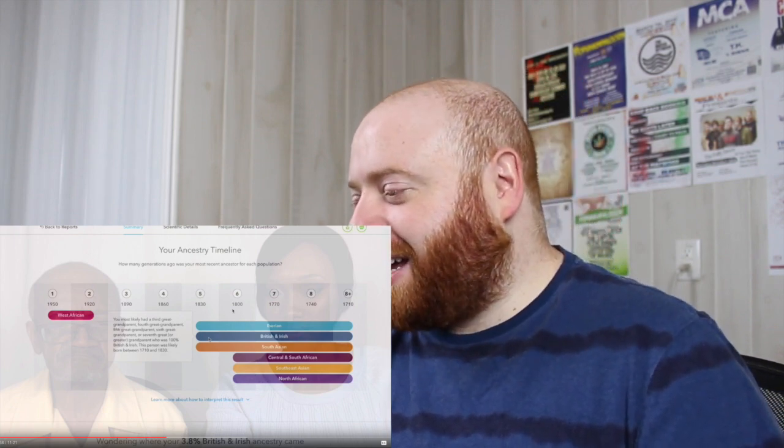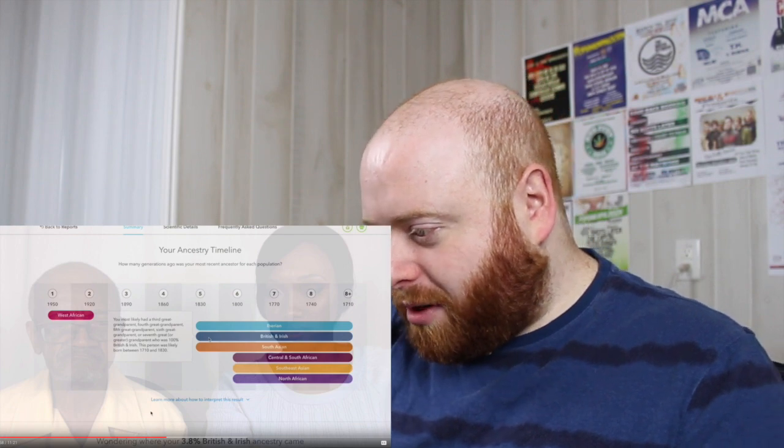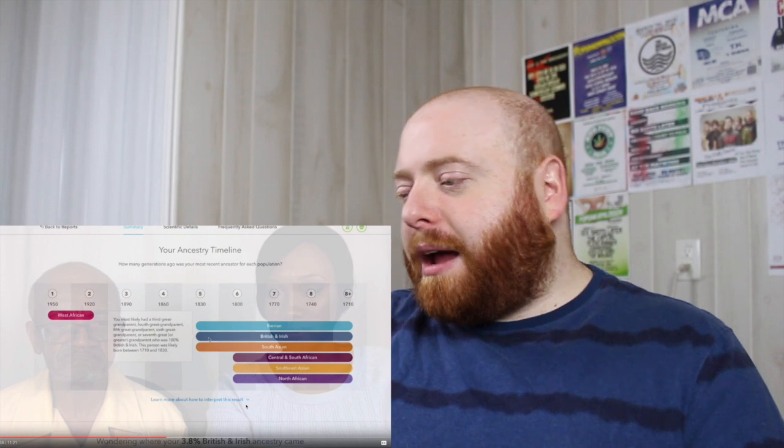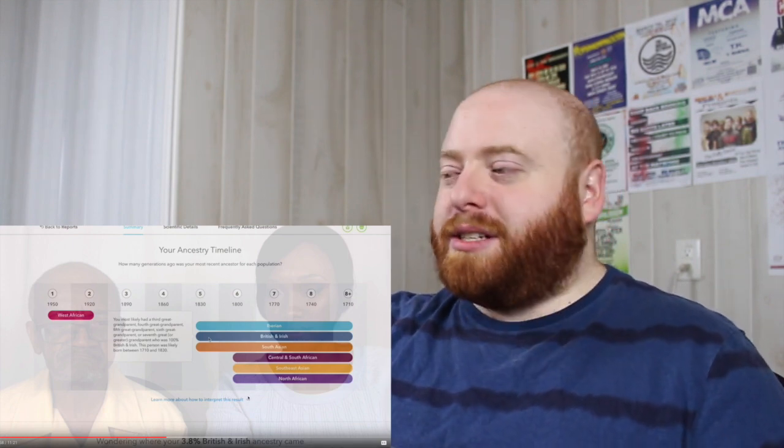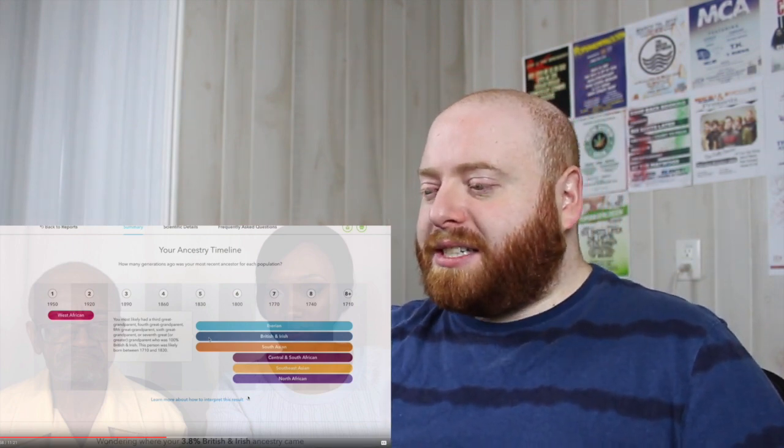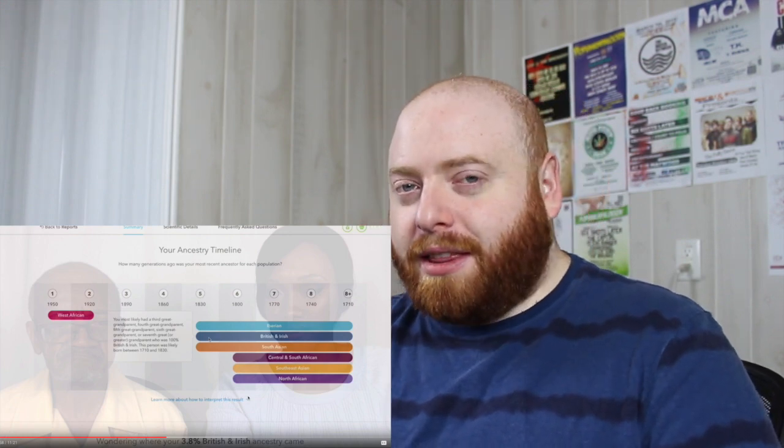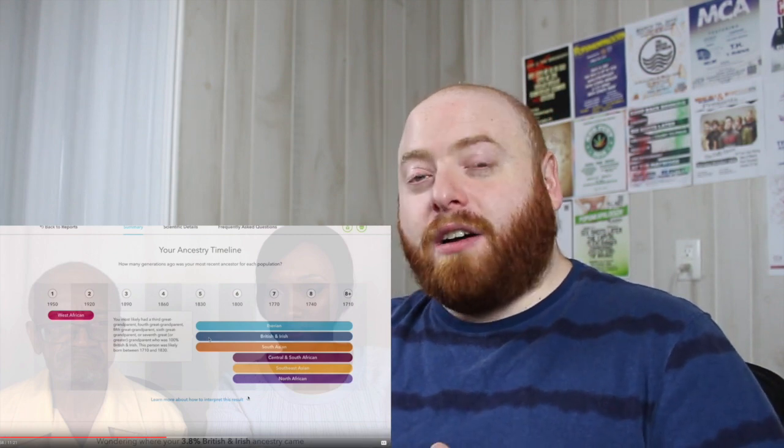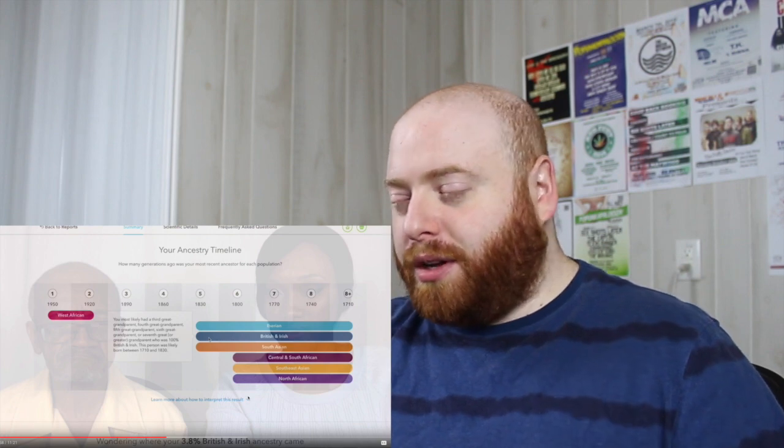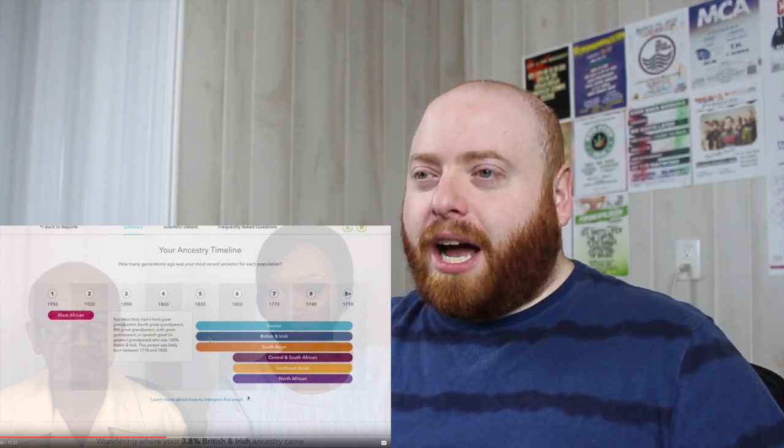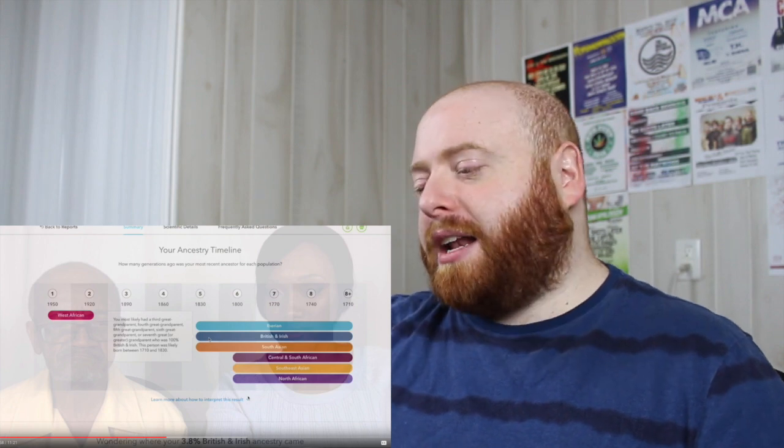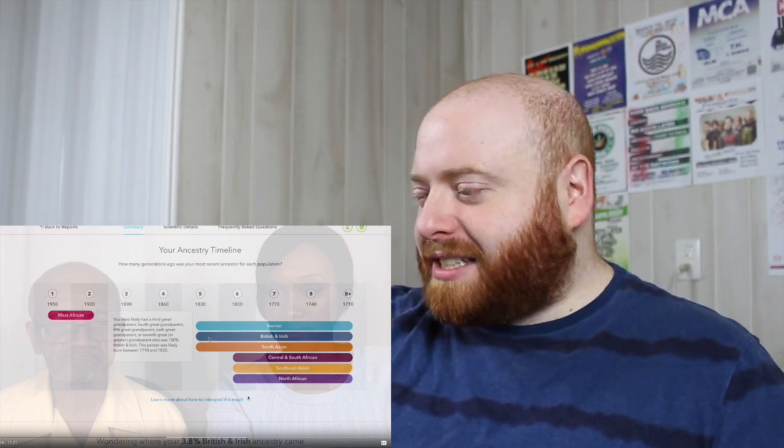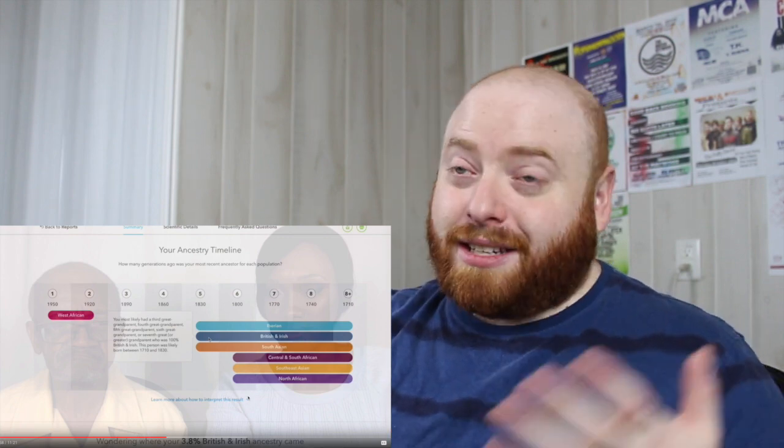It could be that six generations back was actually in the 1850s. So yeah, there's a lot of stuff with these and there is a thing down below, learn more about how to interpret these results. And I imagine it goes into a good amount of what I'm basically saying that these are estimations, they're hypothesized, and here's some of the information on how we reach those hypotheses. You can look into the white papers that the companies have. What a white paper is, is basically it's an explanation of how they're getting the results that they're giving to you. It's interesting looking at these kinds of charts, but take it with a grain of salt, just like the ad mixture.